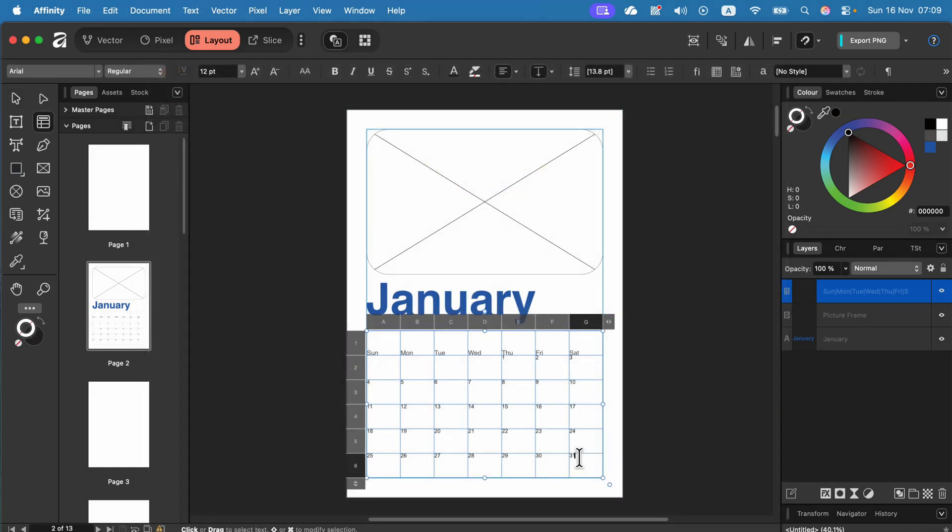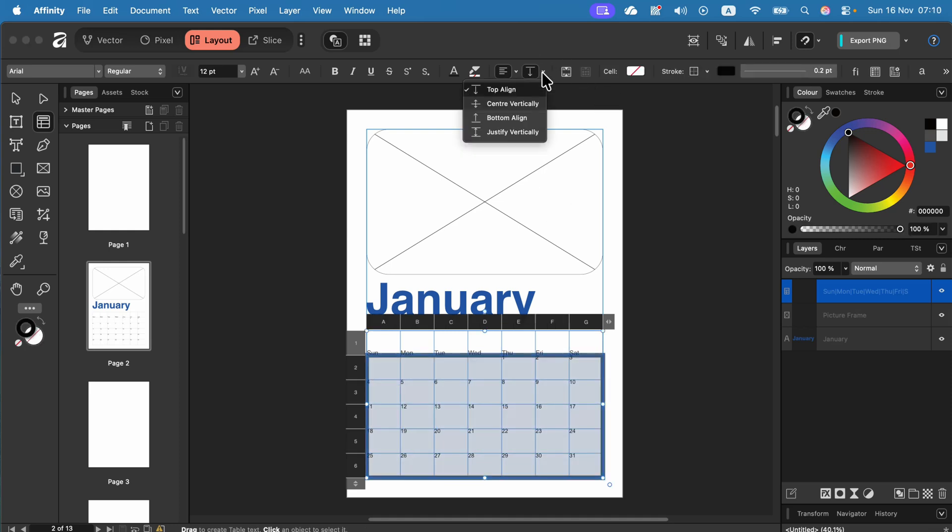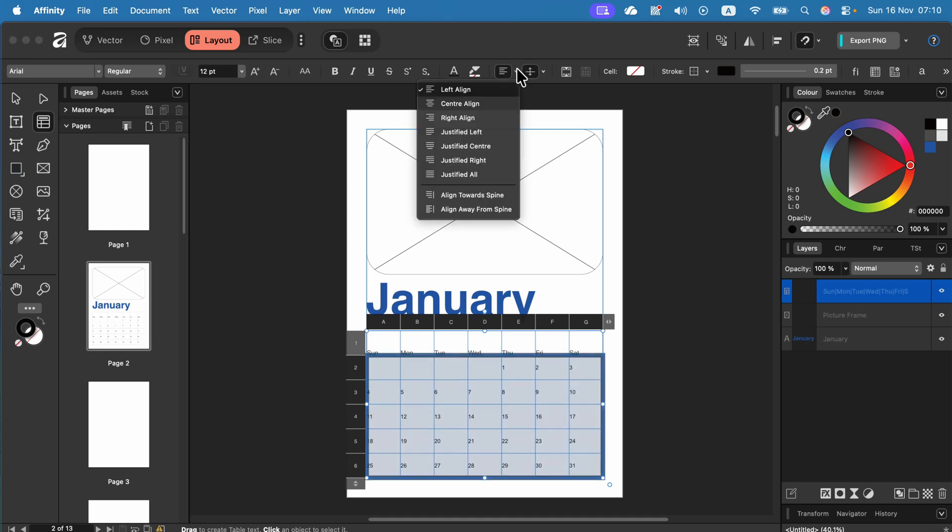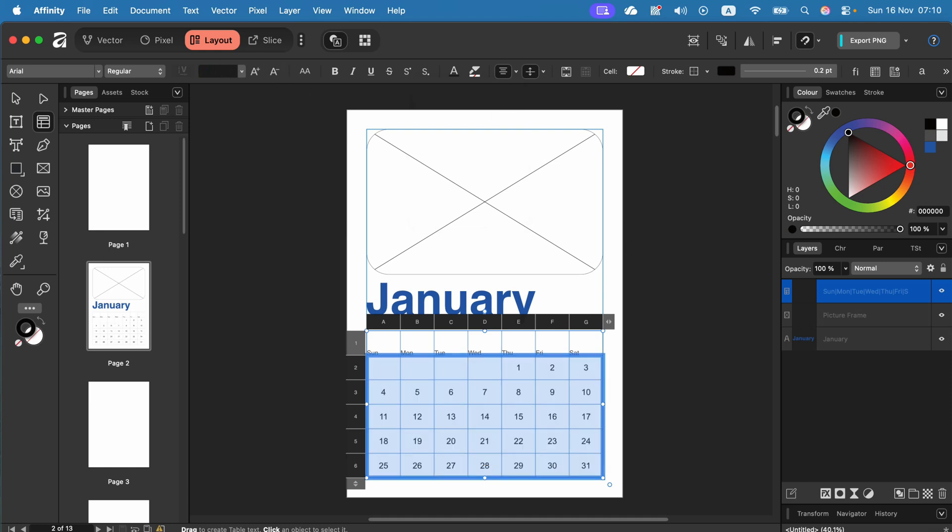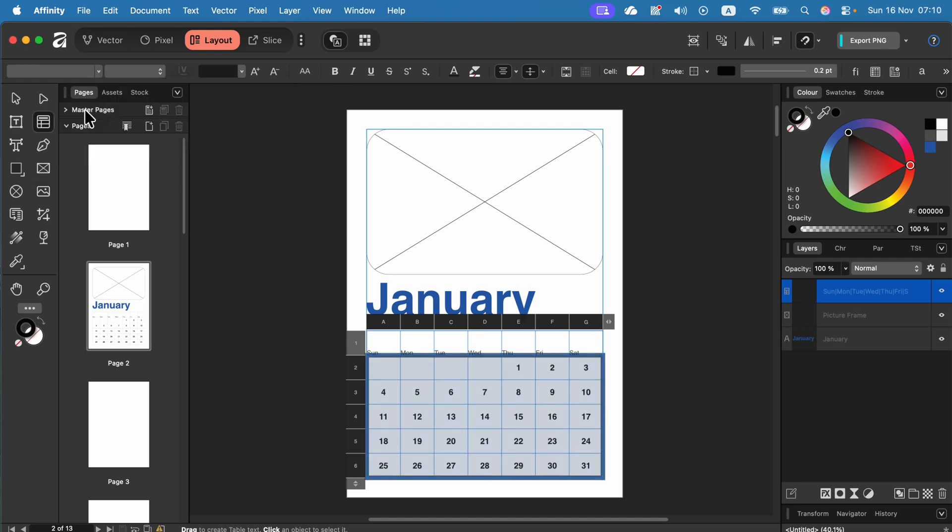We got exactly 31 days here in January and again we can select multiple cells and adjust the visuals for number days. I will center this like that and increase the font to like 18 so we can type 18 here. We can make it bold and again I will stick to Helvetica.